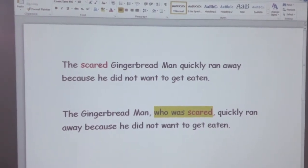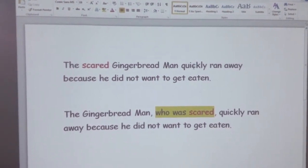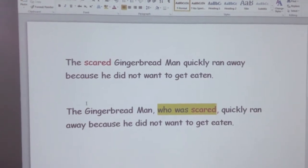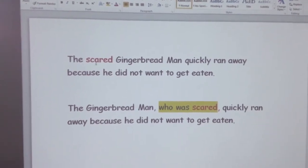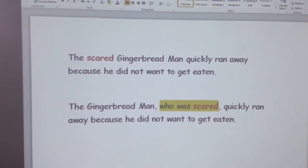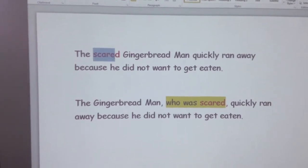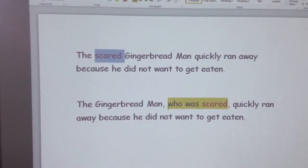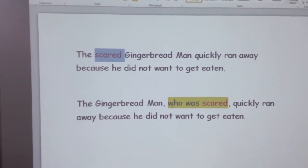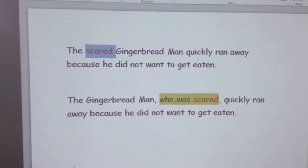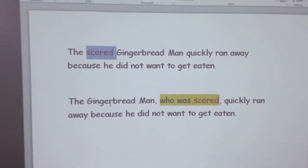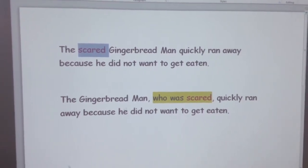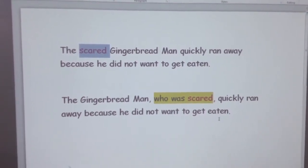This sentence has an adjective, an adverb, and a connective. I can make the sentence more interesting by moving the describing word 'scared' to after 'gingerbread man' and adding 'who was.' So now it says: 'The gingerbread man who was scared quickly ran away because he did not want to get eaten.'